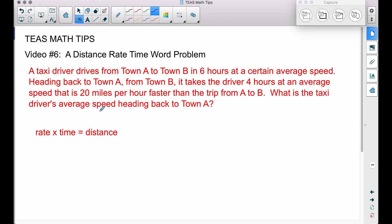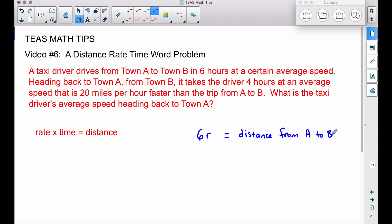What we're trying to figure out is the taxi driver's average speed heading back to town A. For the trip from town A to town B, we take 6 times R — where 6 is the time in hours and R is some unknown rate. So 6R gives us the distance from A to B, since rate times time equals distance.